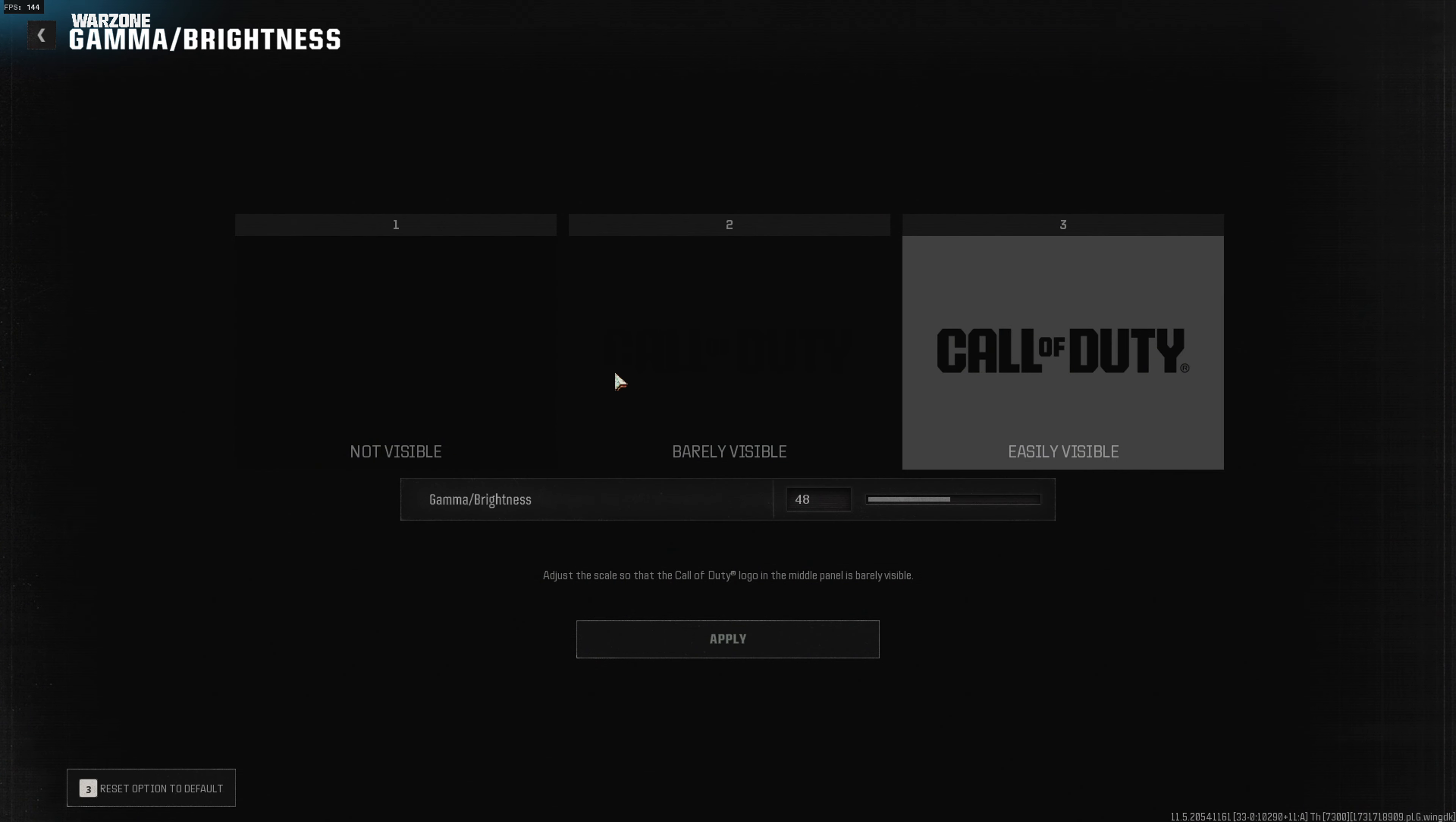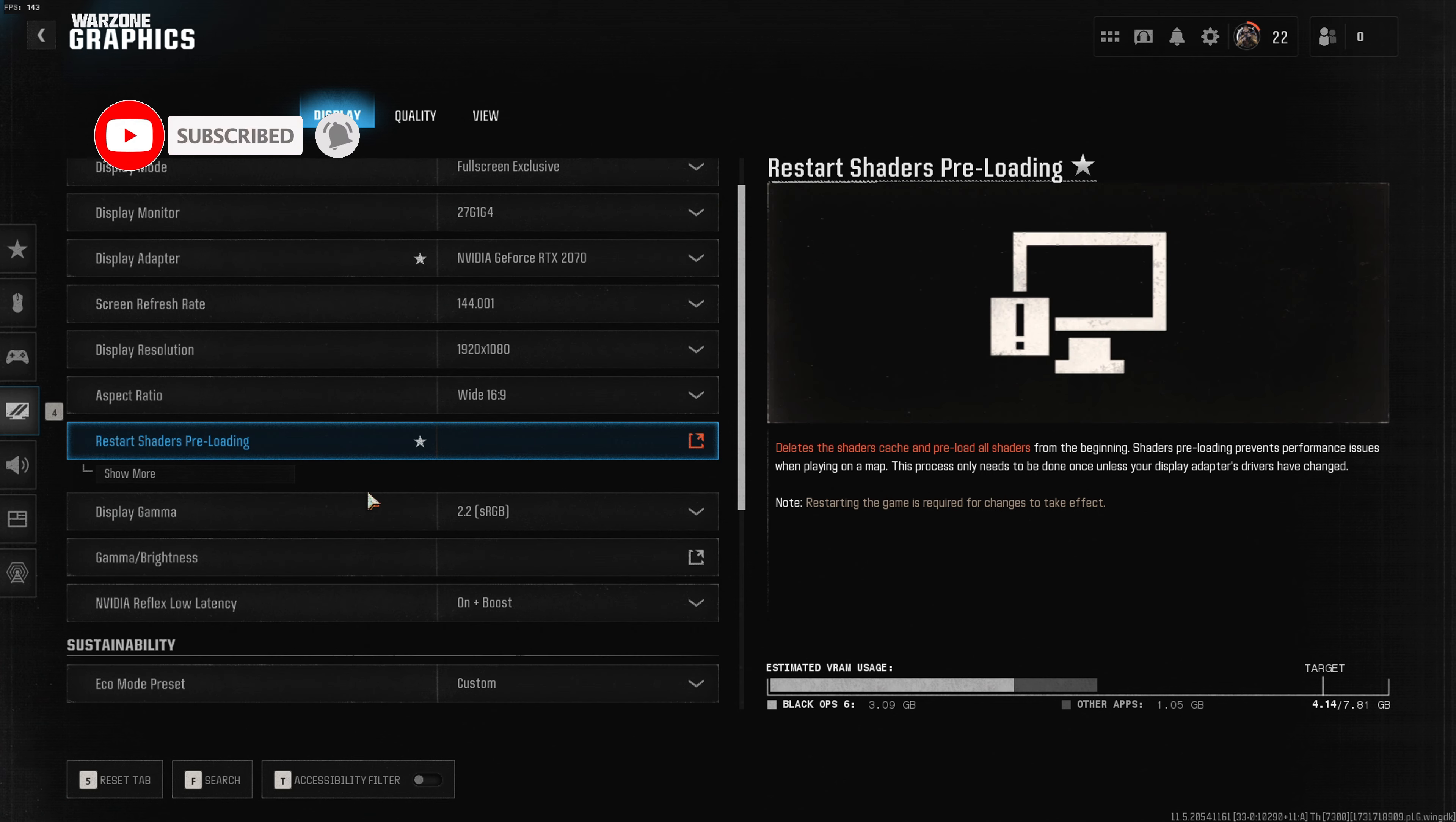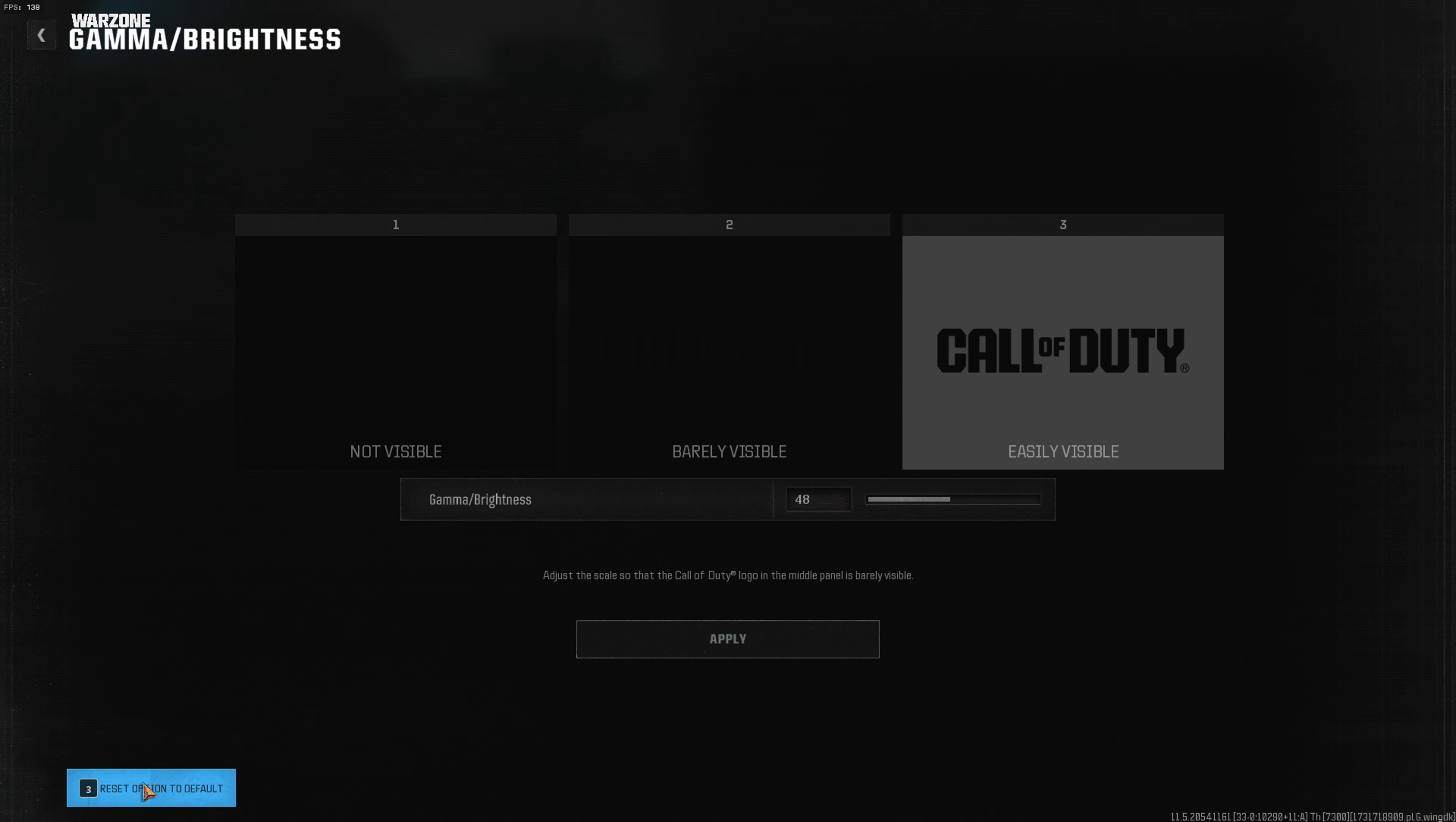This is a little too bright right now, so just use the slider. Now I think it's perfect. Click Apply and you'll get back to the Graphics tab.